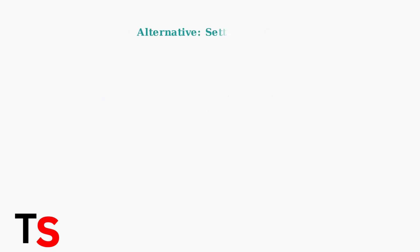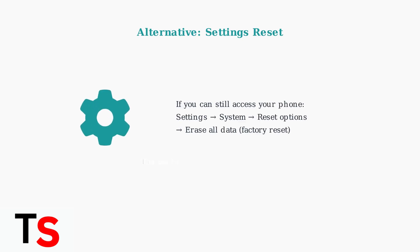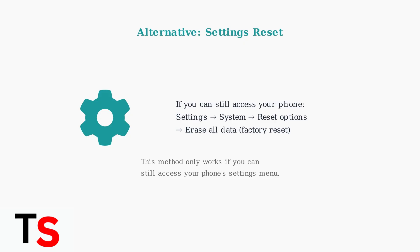If you can still access your phone's settings, there's an alternative method. You can perform a reset through the settings menu by navigating to System, then Reset options, and finally selecting Erase all data or Factory reset. However, this only works if you can still access your phone.